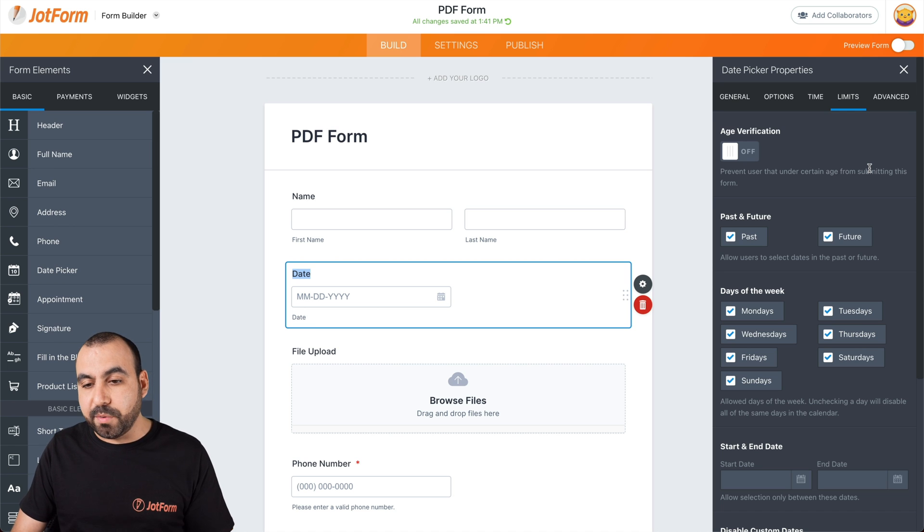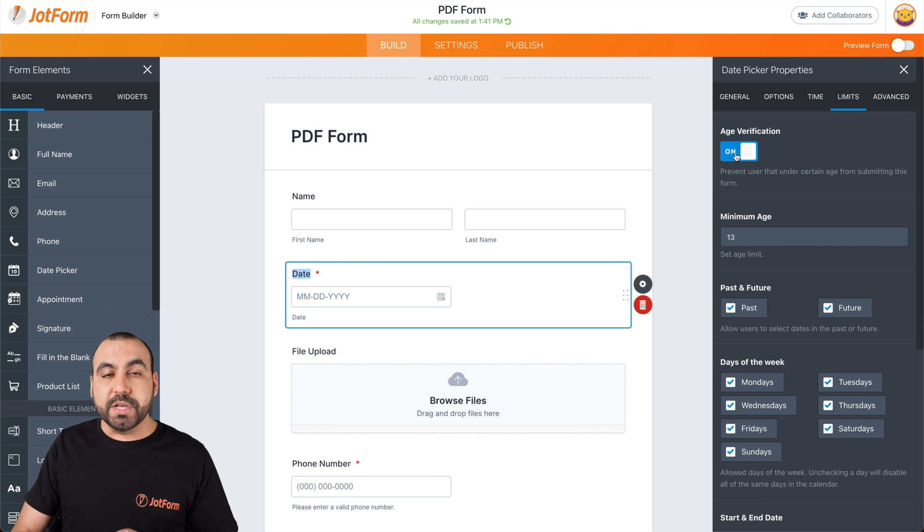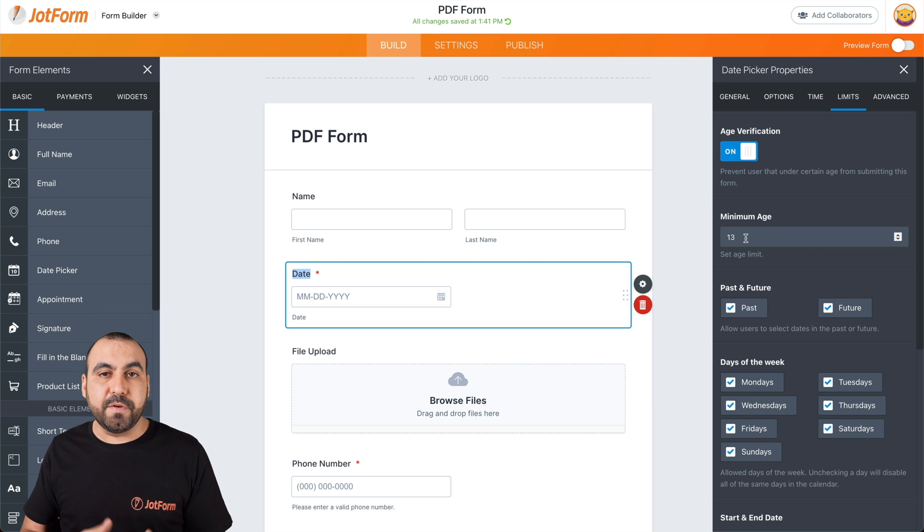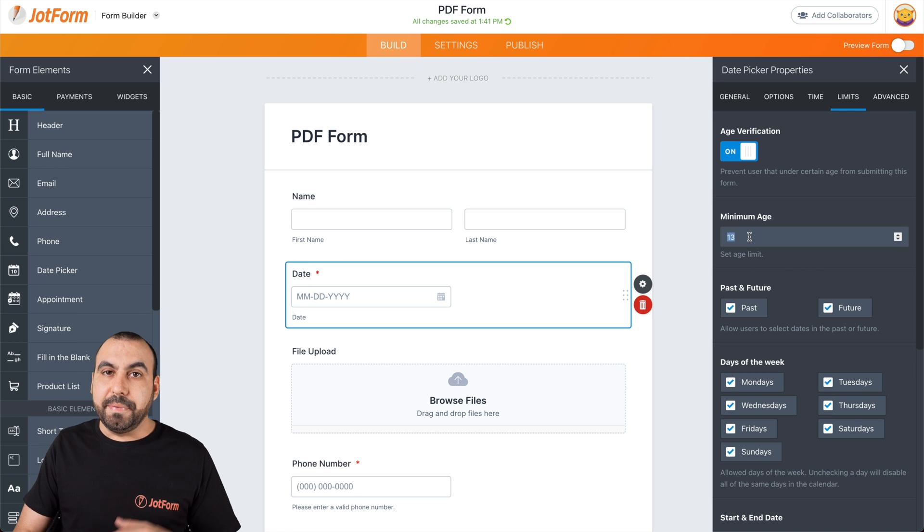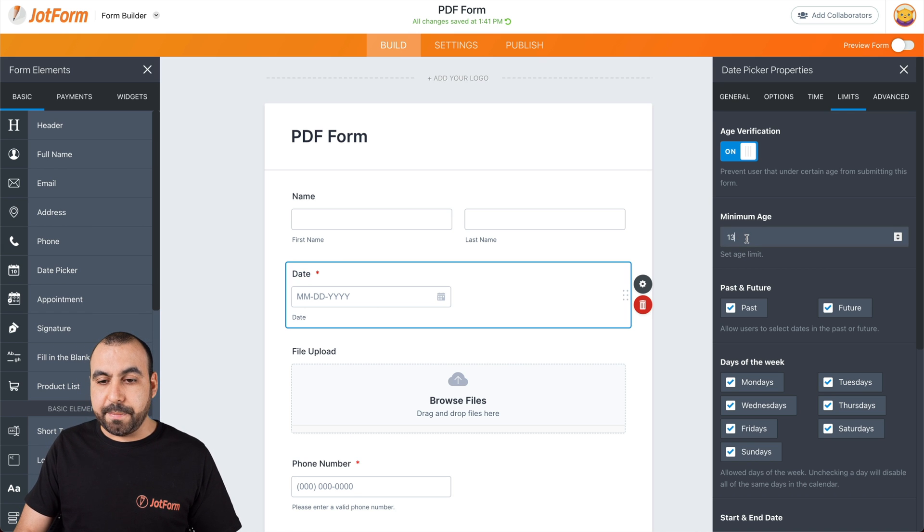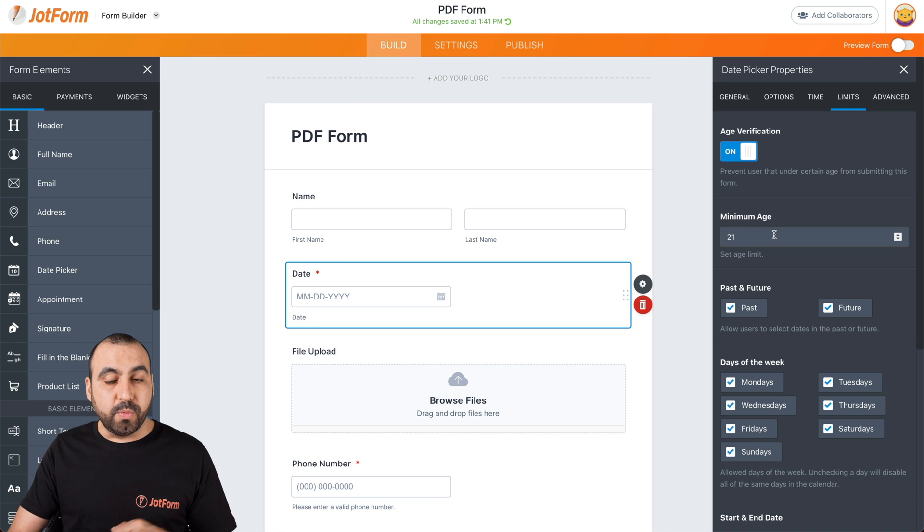If we want to start with age verification, we can do so by activating it. If you want to allow only 13 and over, you can do it by selecting the age right here. You can make this 18 and over, 21 and over.